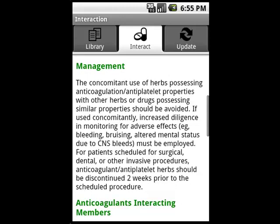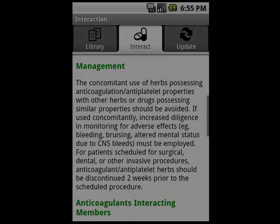So there you have it — a quick overview of the software for Android. We're pretty excited to be getting the software ready for release, and I hope you enjoyed it. If you want to find out more, visit our Android webpage, follow us on Twitter, or become a fan on Facebook. Thank you.